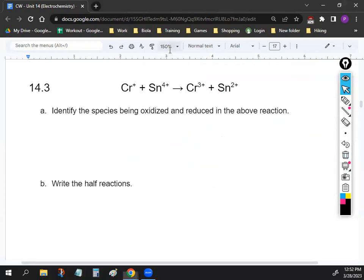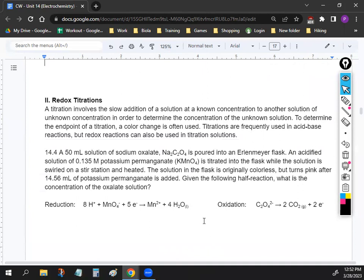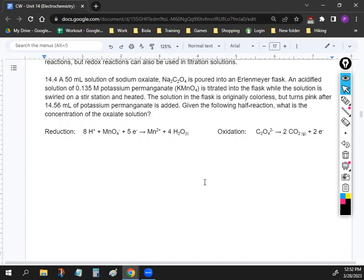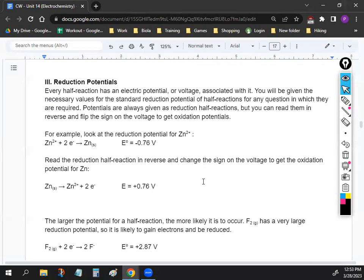We're going to skip the next section on redox titrations — there's not too much on the AP test for that. I'd recommend looking at your reading because it might be on the AP test, but we'd rather spend time on other things.